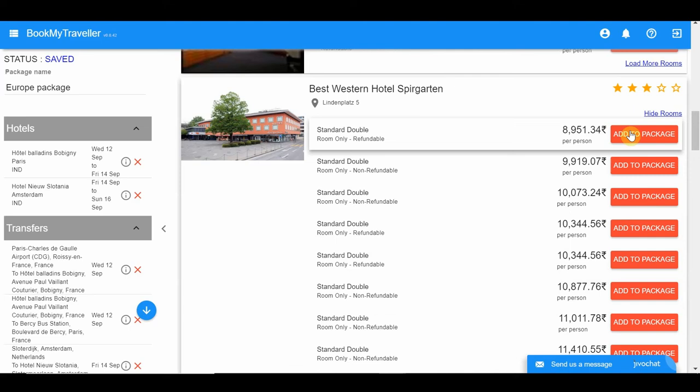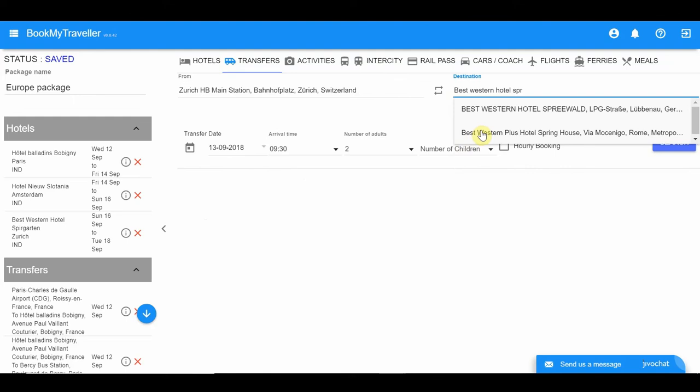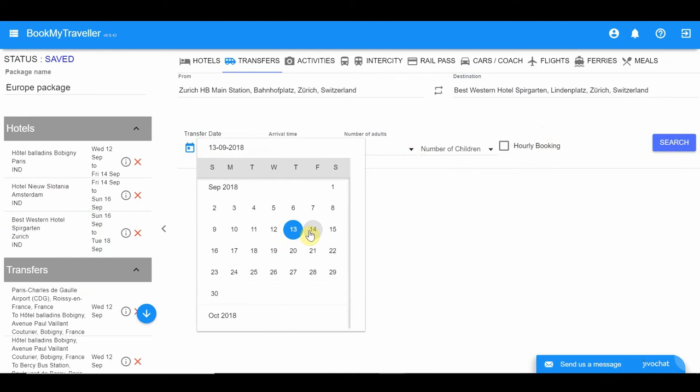Add a transfer from the arrival point in Zurich to the selected hotel. You'll get the exact station name when you click on the 'i' button next to the inclusion in the summary column. You can also copy and paste the hotel name from the left summary column.